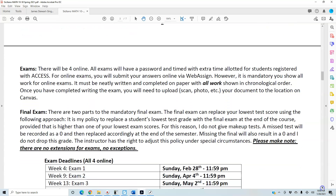There will be four online exams. All exams will have a password and time limit, with extra time allotted for students registered with Access. For online exams, you will submit your answers via WebAssign. However, it is mandatory that you show all work for online exams — it must be neatly written and completed on paper in chronological order. Once you have completed writing the exam, you will need to upload, scan, or photo your document to the location on Canvas.